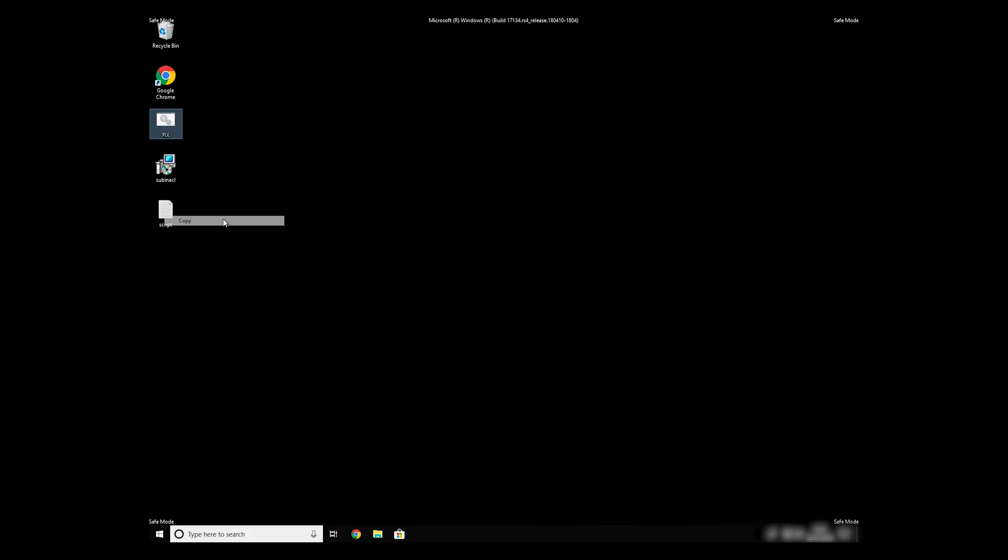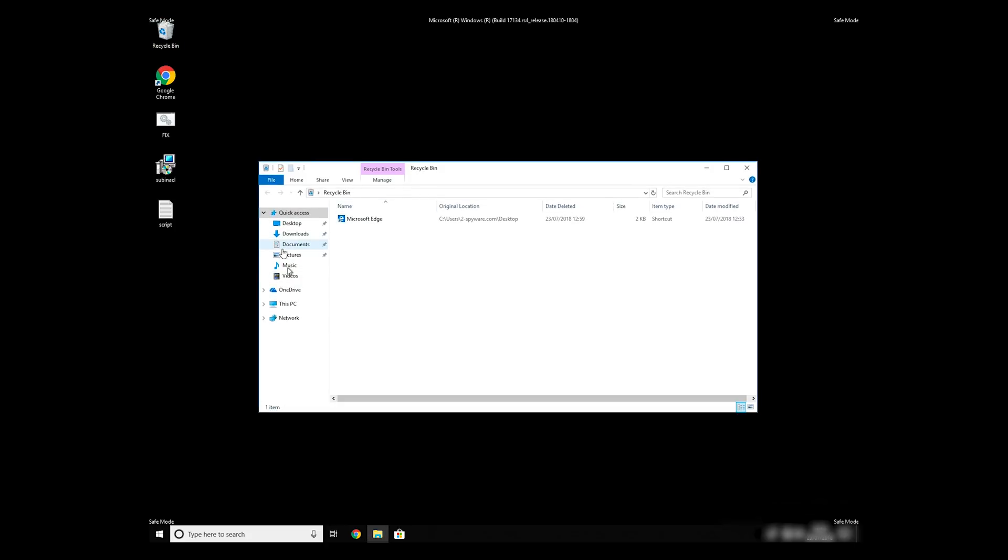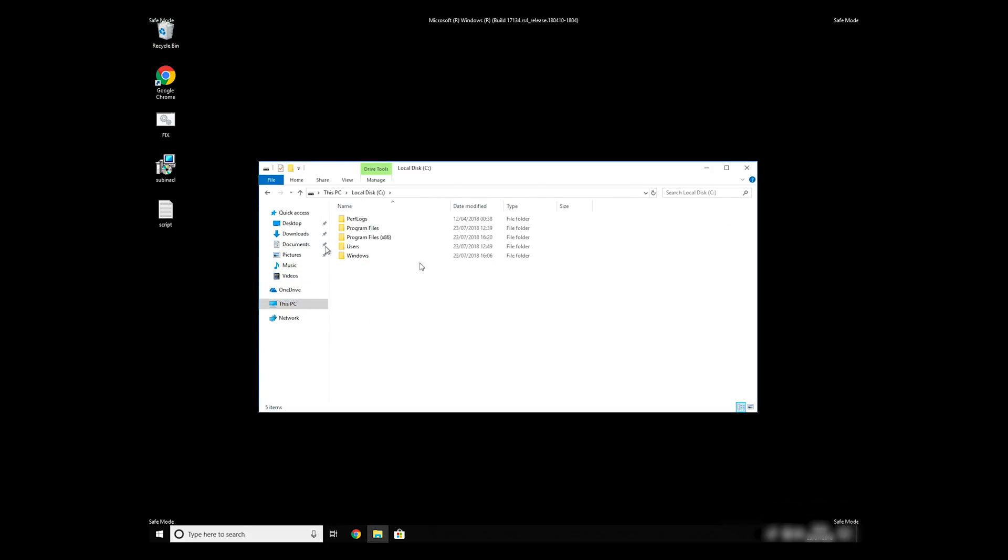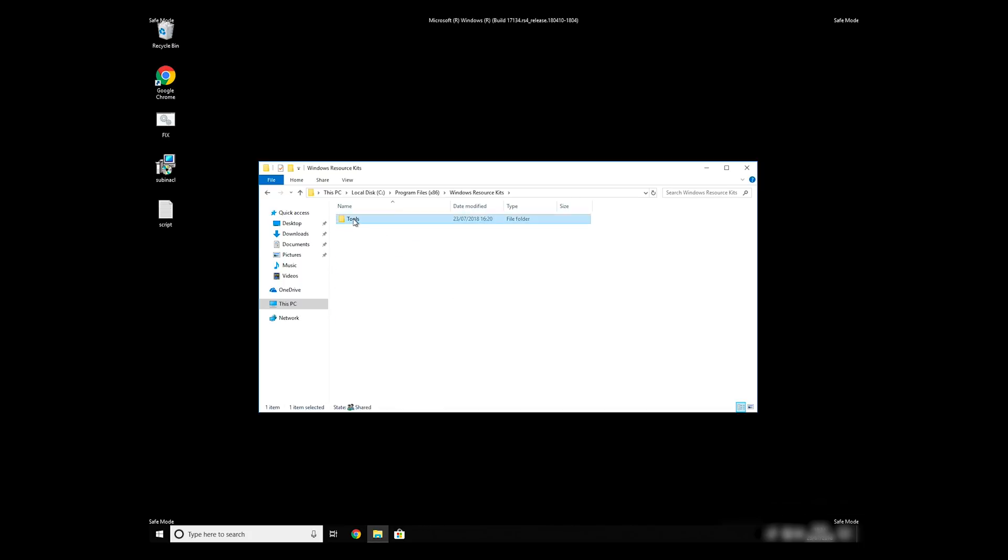Copy and paste the newly created file to Program Files, Windows Resource Kits, Tools.